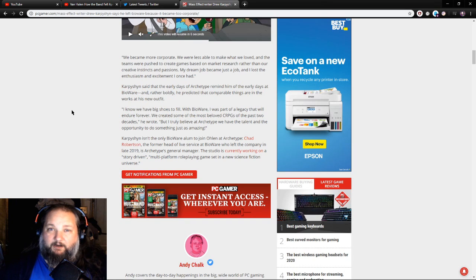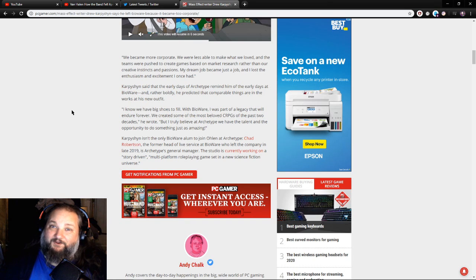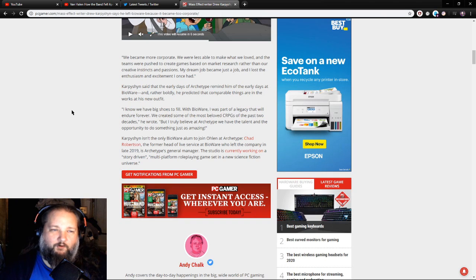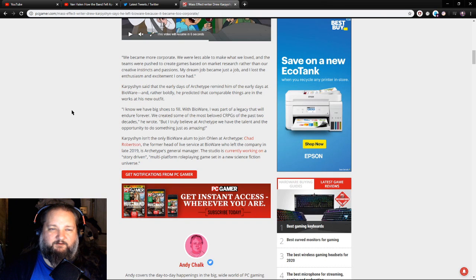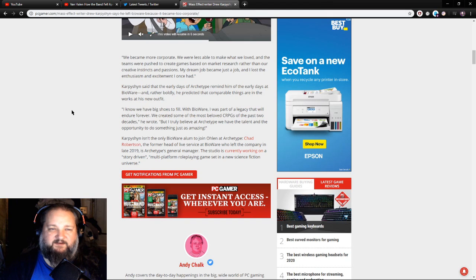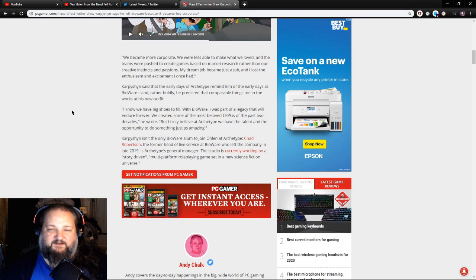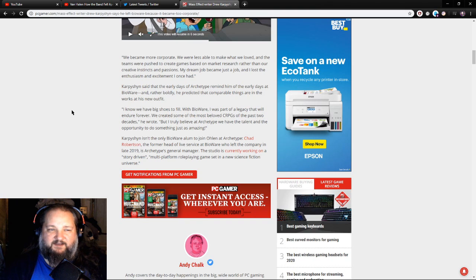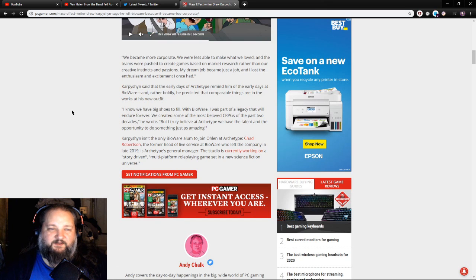We became more corporate. We were less able to make what we loved, and the teams were pushed to create games based on market research rather than our creative instincts and passions. My dream job became just a job, and I lost the enthusiasm and excitement I once had.